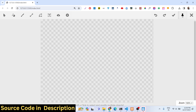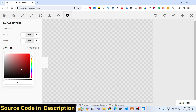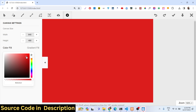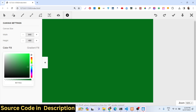You can save designs as PNG, SVG, and JPG. This is the interface — here is the canvas, and here is the settings panel with various options. First of all, you can change the background color of the canvas. It is transparent here, so to change it to, let's say, red or any color, you can use the color picker.